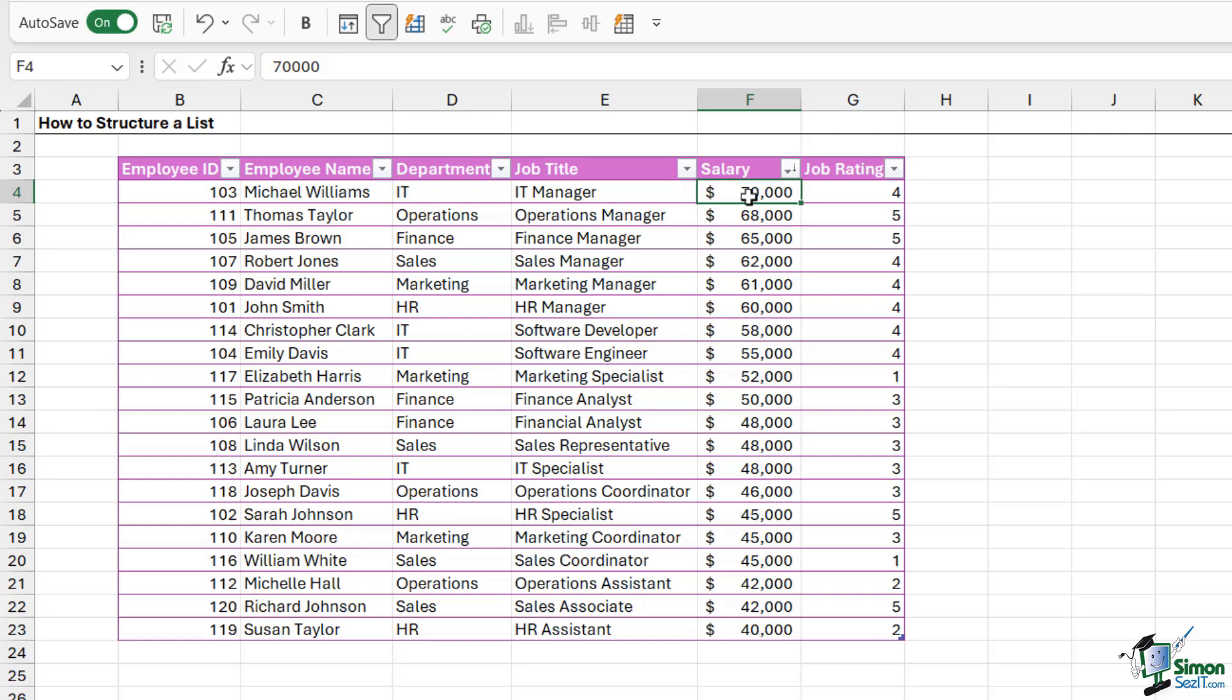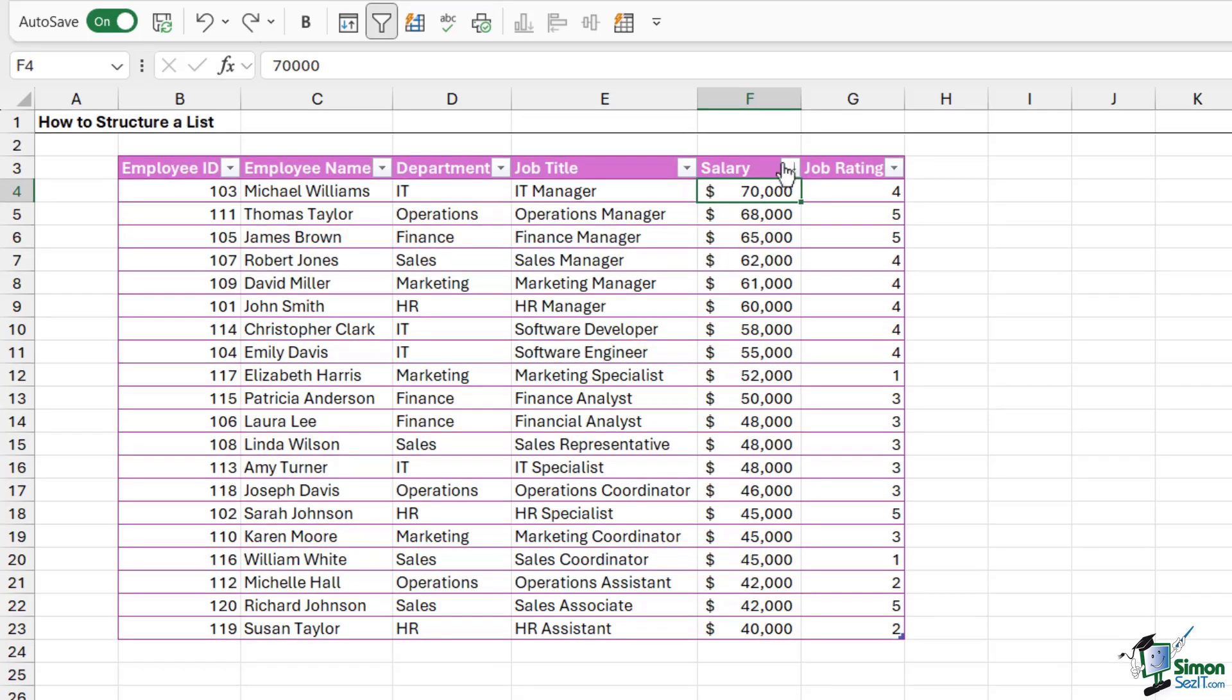So now that I've sorted this data, it's rearranged all of these records. If you take a look at the employee ID column, you can see that these are now no longer in chronological order because we're sorting by the salary column.